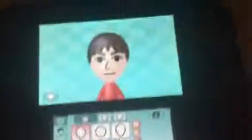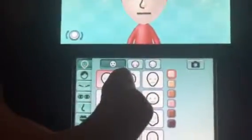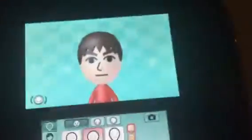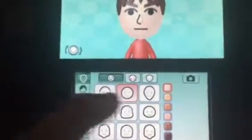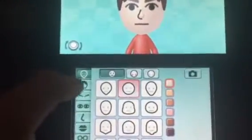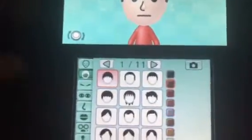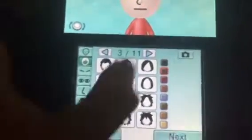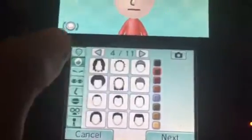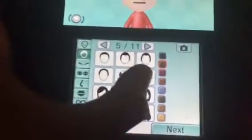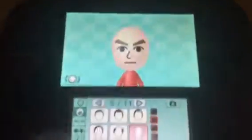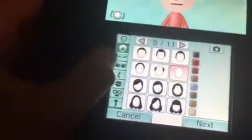This works for Wii U, Wii, DS, or 3DS. Select the circular head — the second one. Then you want to make him bold, about the fifth one.